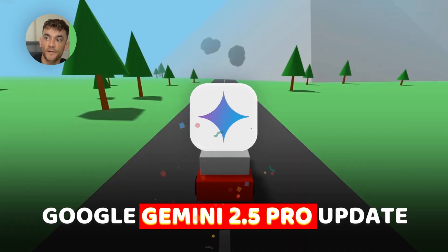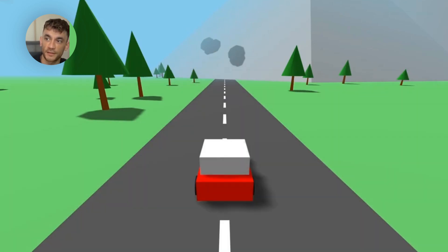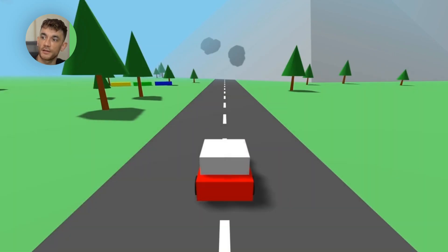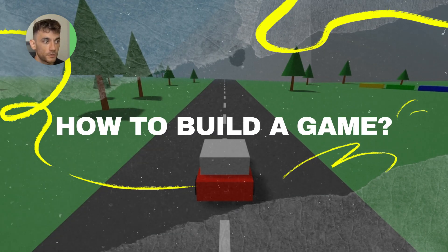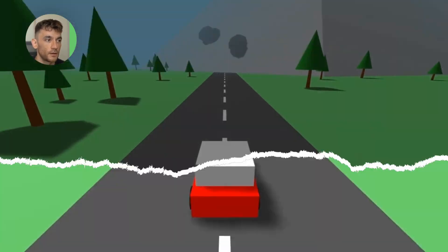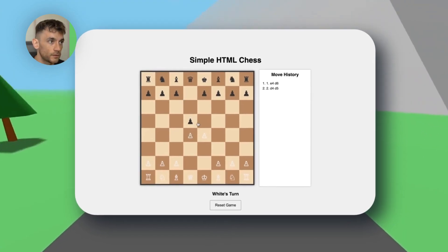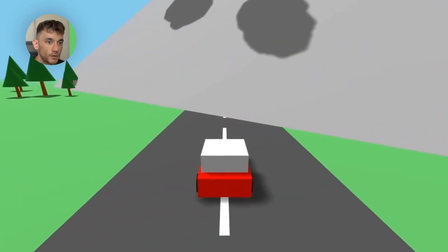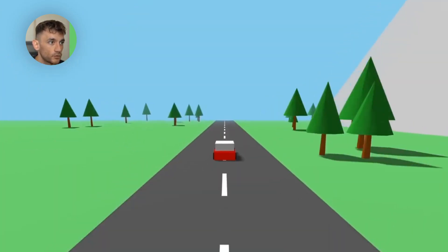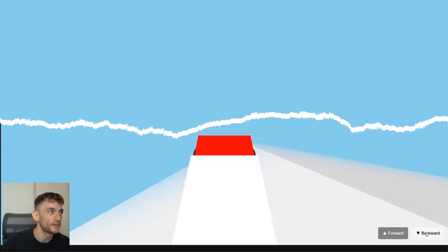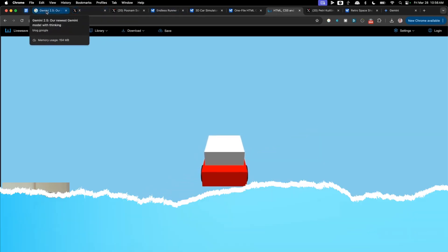The new Google Gemini 2.5 Pro update just released and it is absolutely free. I'm going to show you how to build a game where we can drive a car around. There are all sorts of crazy examples — I'll show you how to build a full chess game and other crazy stuff. We can drive around, go through a little train bit, go backwards and forwards.